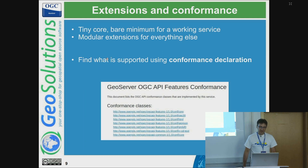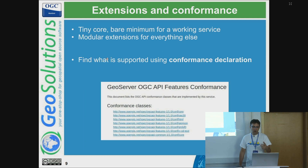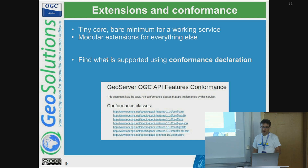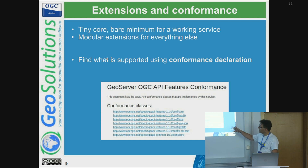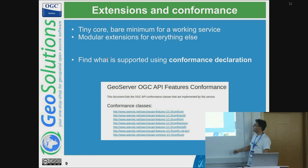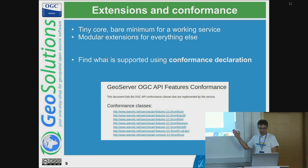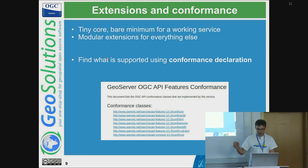Extensions and conformance: as mentioned, there is a tiny core with bare minimum functionality and modular extensions for everything else. This is an HTML representation of a conformance class page from GeoServer for OGC API Features.